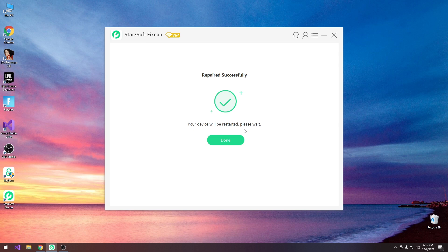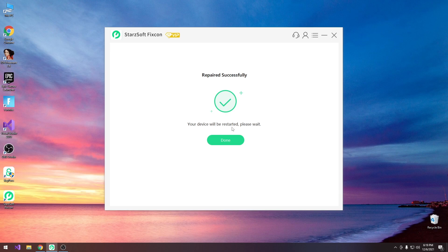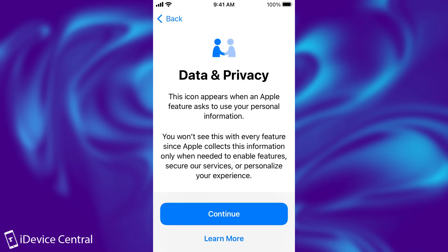So the first boot will actually take a couple of minutes before it boots into the setup screen where you choose your language and so on. So I'm going to be right back once that is done and I'm going to show you exactly how the device behaves.